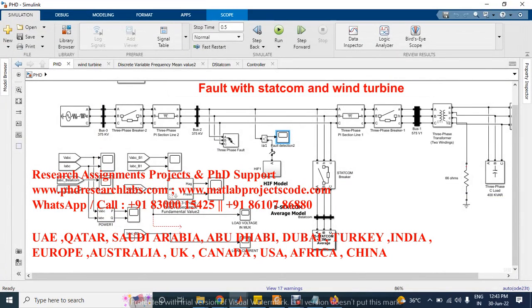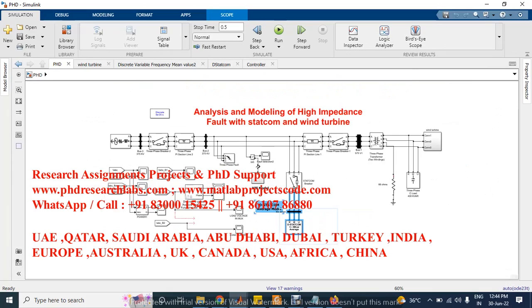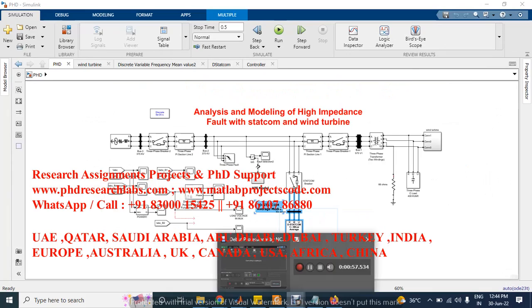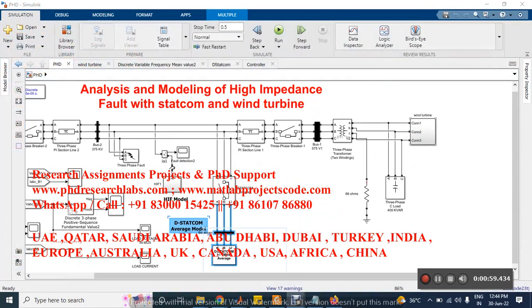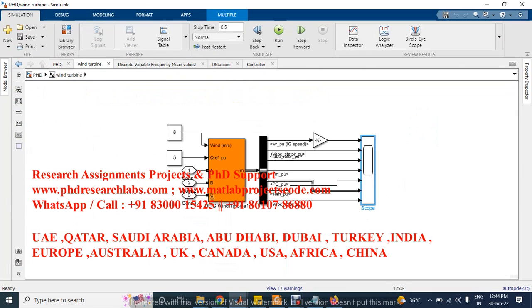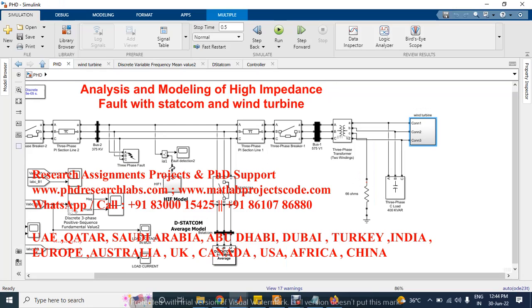This is the STATCOM which is connected with the three-phase system. At the end of the system we used a wind turbine — a 1.5 megawatt rated wind turbine was used in this simulation.